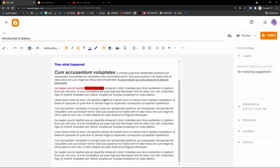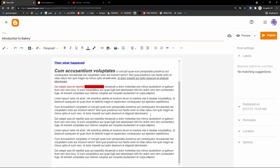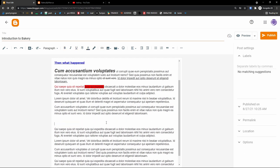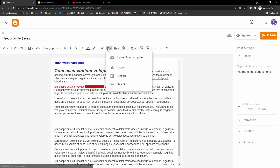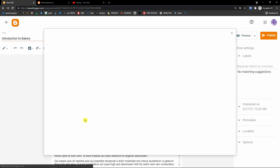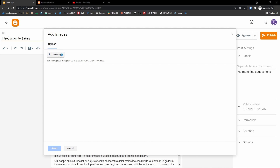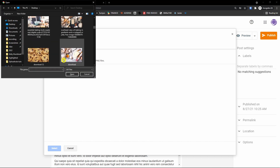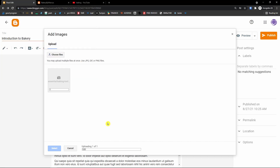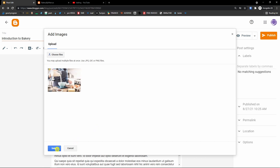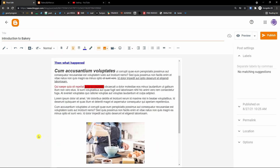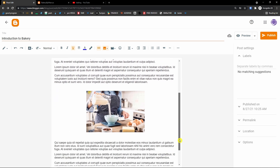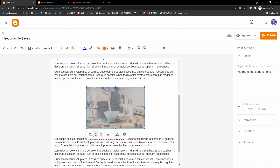You can also insert an image — let's do that now. Let's say I want to have an image right here. Choose 'Upload from computer,' click 'Choose files,' add a bakery photo, and select it. Voila, here we have it. I can click on it and center it.